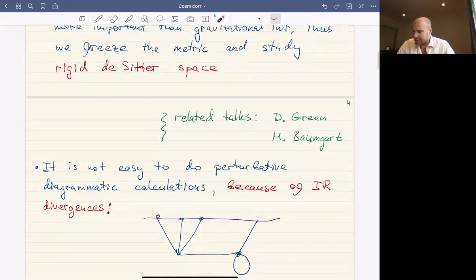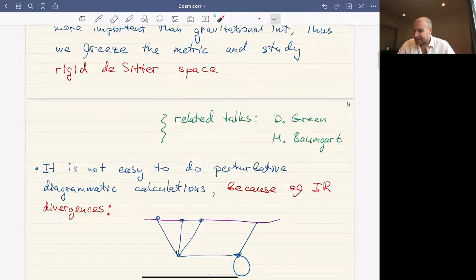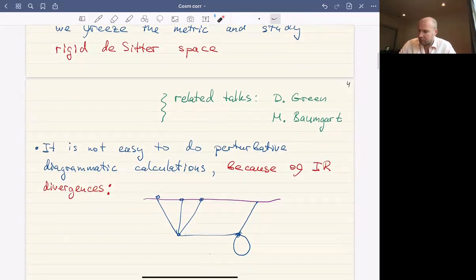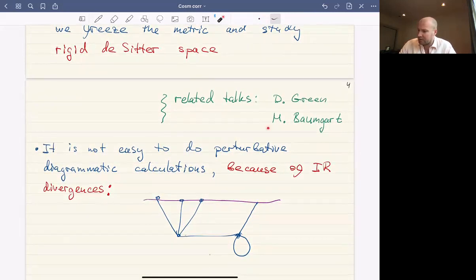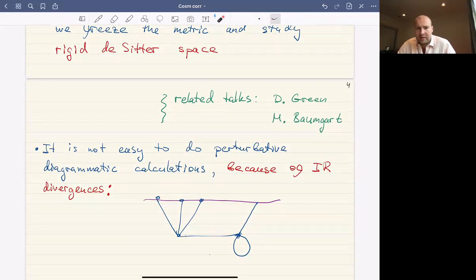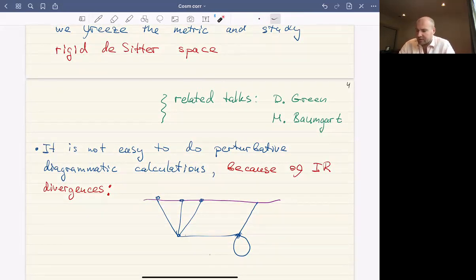There are related talks by Dan Green and Matthew Bongard, and maybe other related talks at this workshop. In particular, it will be explained why it's not so easy to do calculations in theories like this just in perturbations. The reason is, of course, infrared divergence.